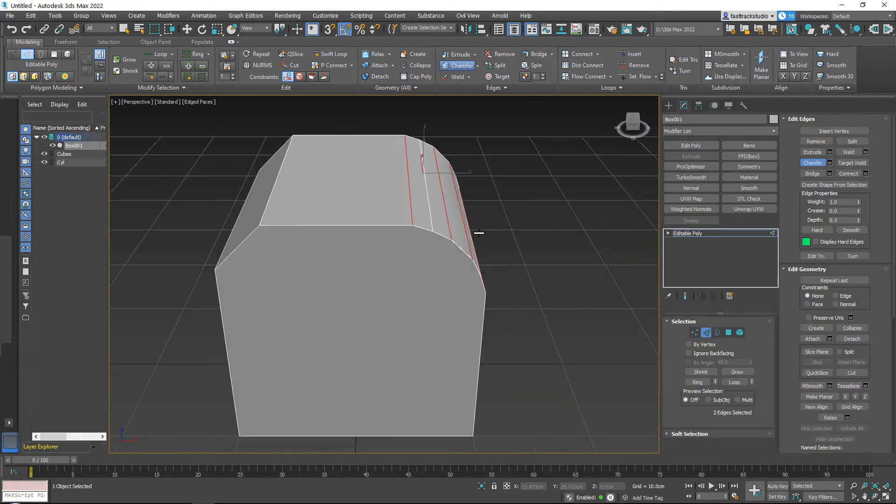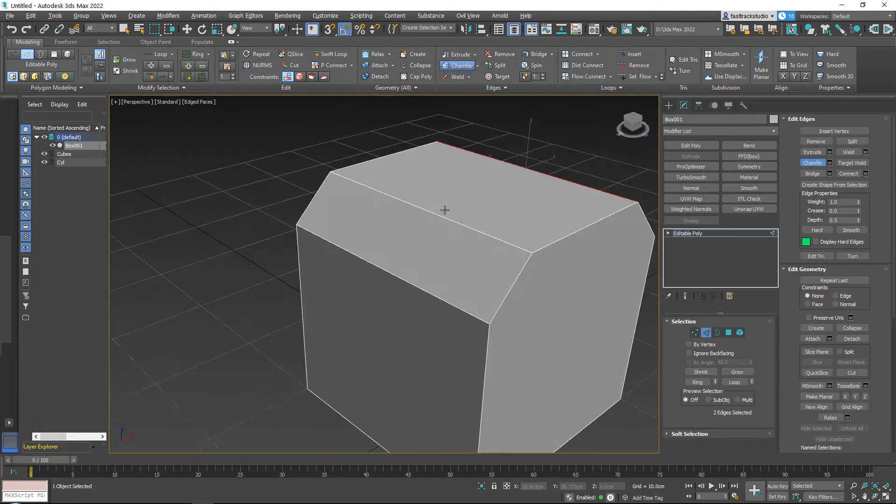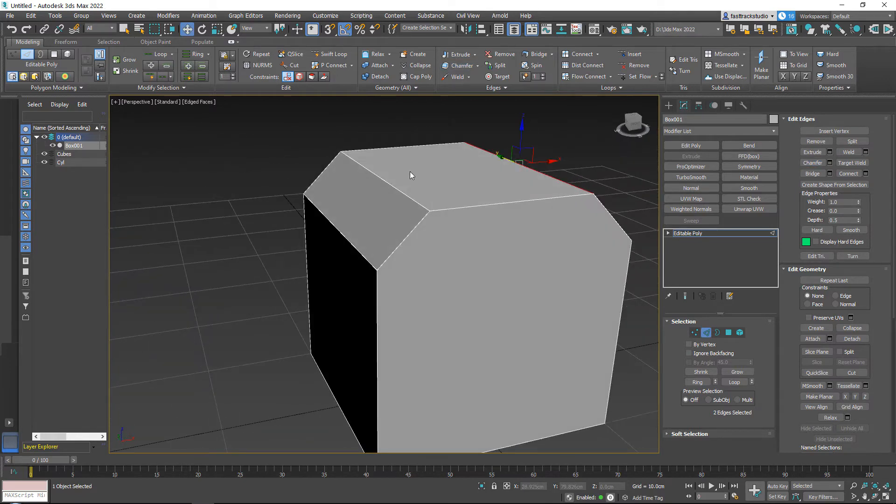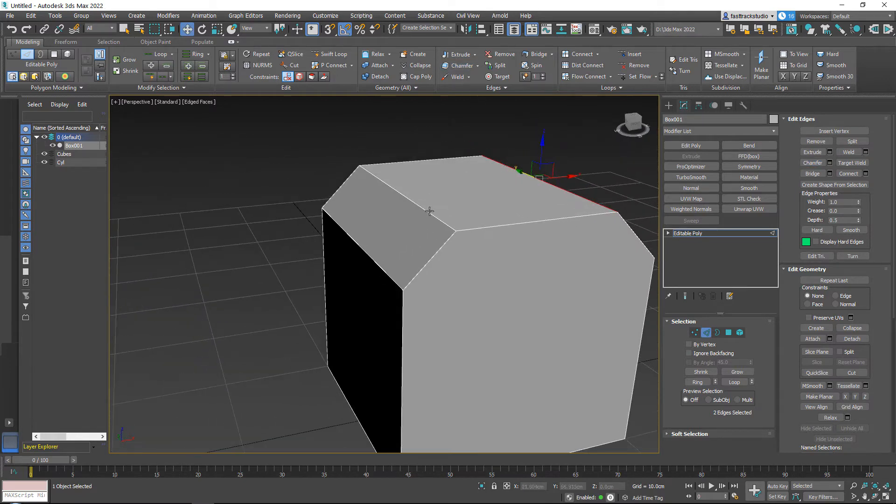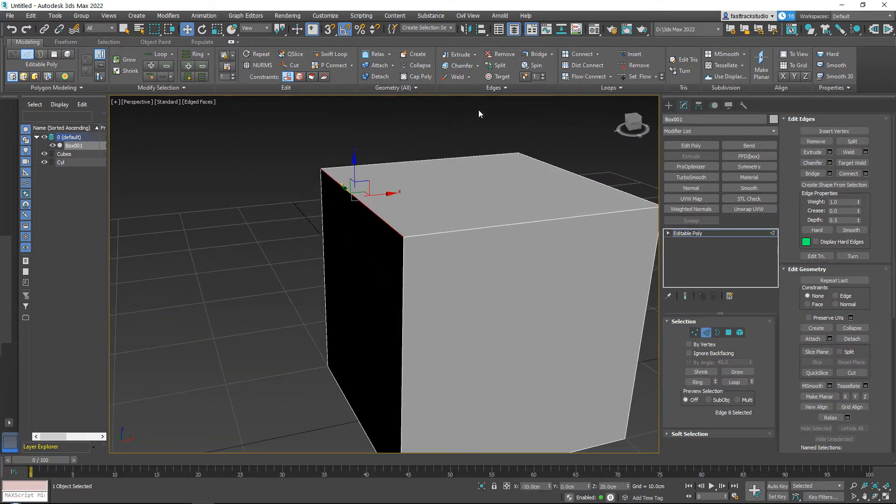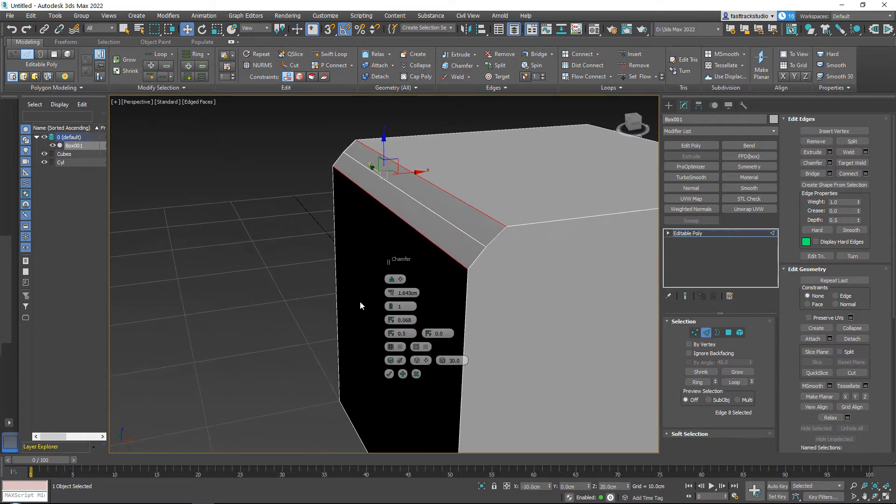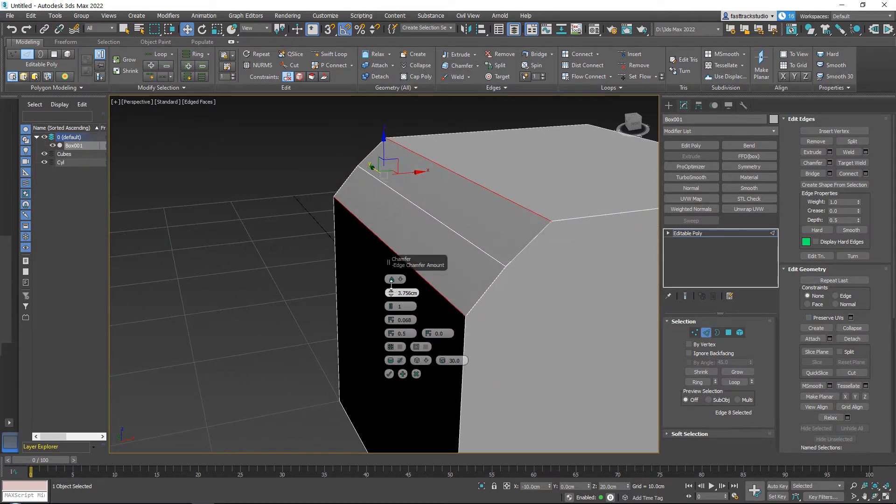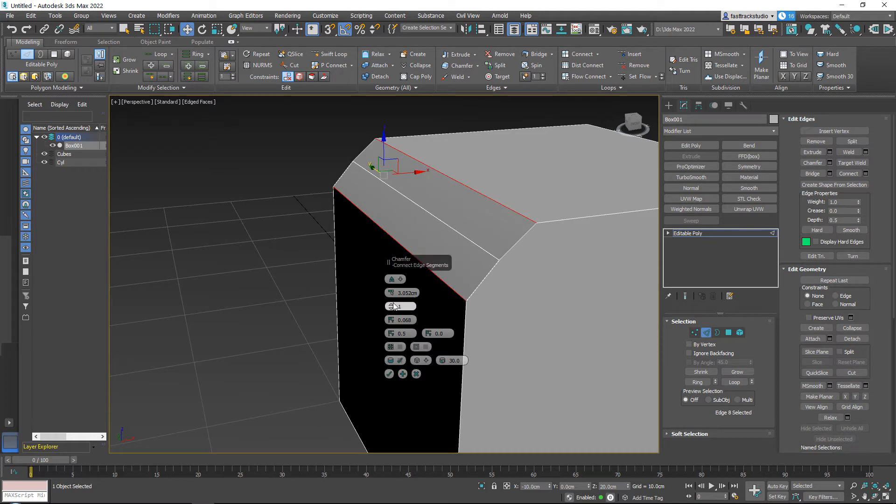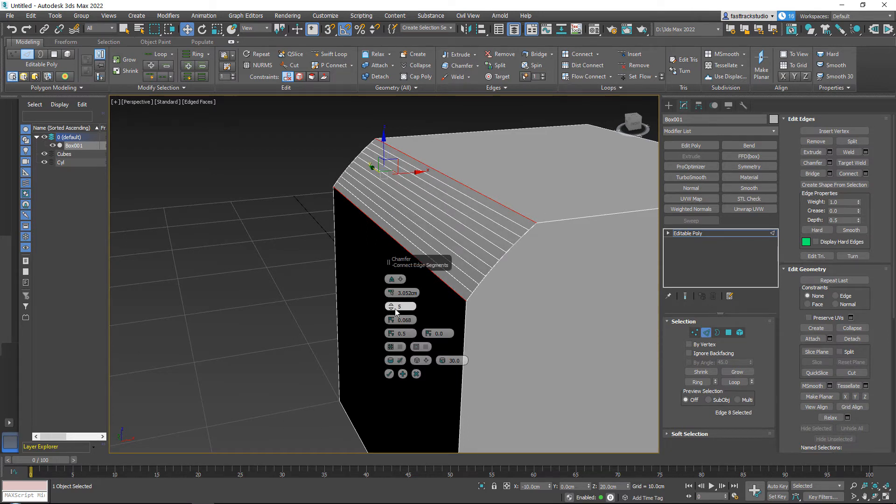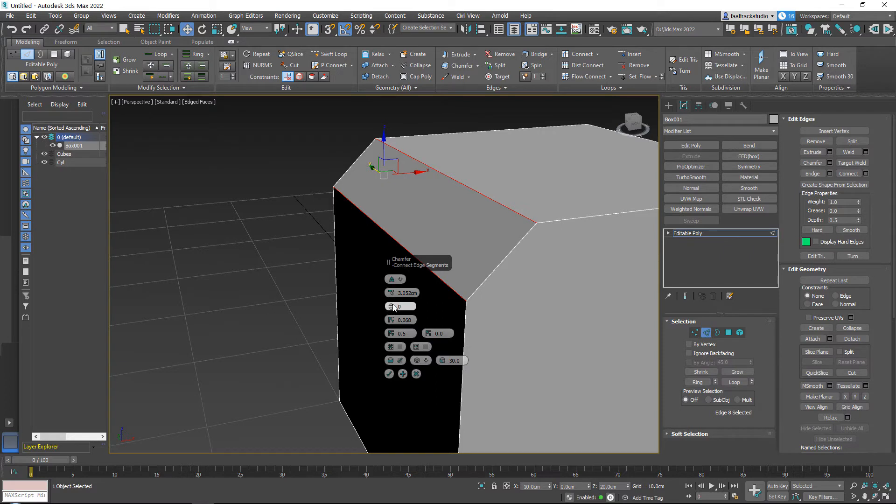...over our settings. So what do we have here? We have our density, we have our segments that we want to place in between. If you set this to zero, it will just be your classic bevel. So let's set this to, like, two. You have over here - this is your bumpiness...